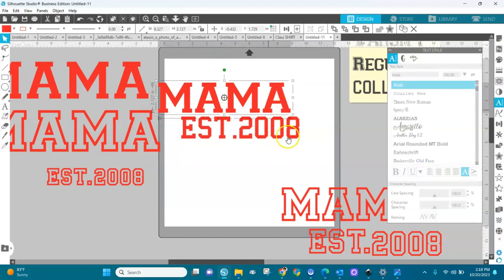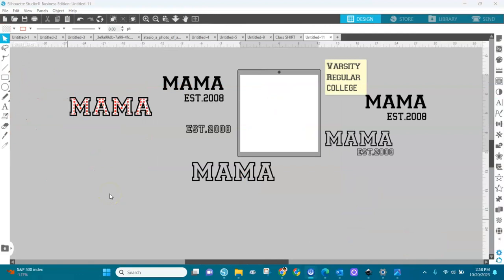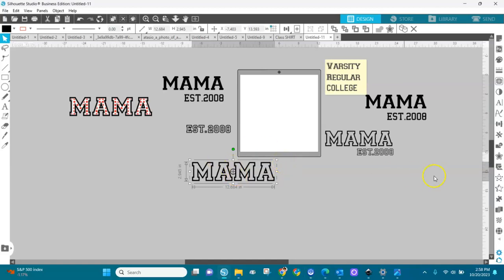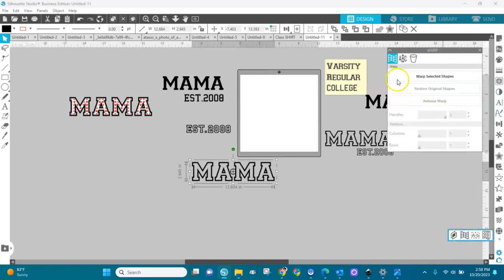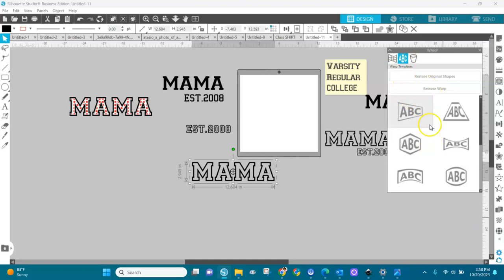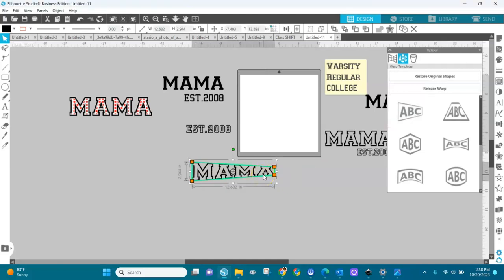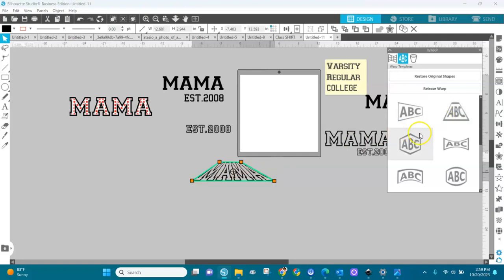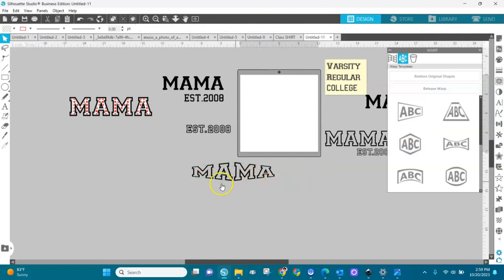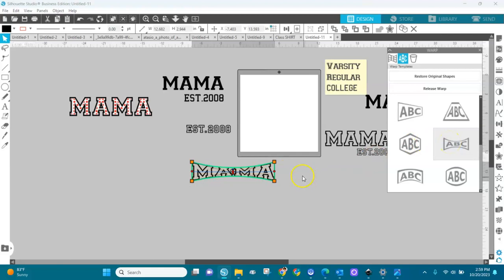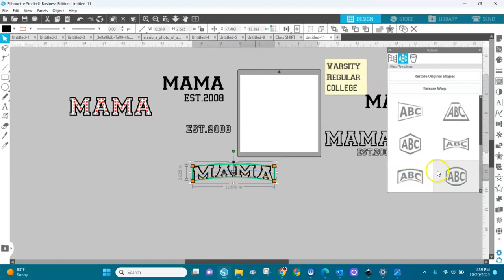Now we have two versions. If you are using Silhouette Studio Designer Edition or Business Edition, you can use the warp tool to modify your text design. Select your design, go down to the warp panel, and look at the warp templates — you can just select them and see what you like. You can choose one that makes the mama arc like this, or this one, or this one — this one is cute too.